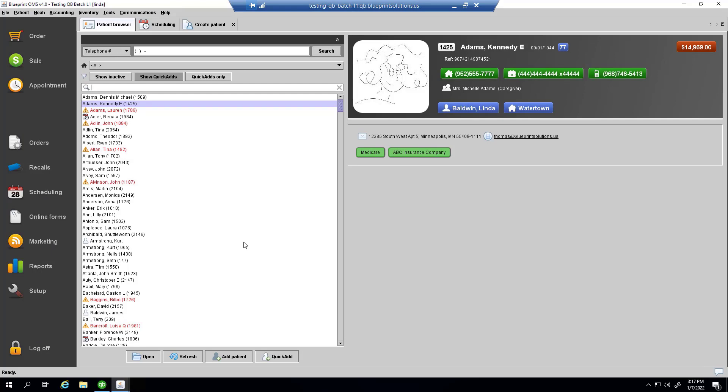Previously on the accounting computer, there would have been a green tab to the left of the patient browser at all times, in which certain users could monitor the QuickBooks synchronization, but now that tab is under the accounting drop-down menu, and accessed via the QuickBooks synchronization option.